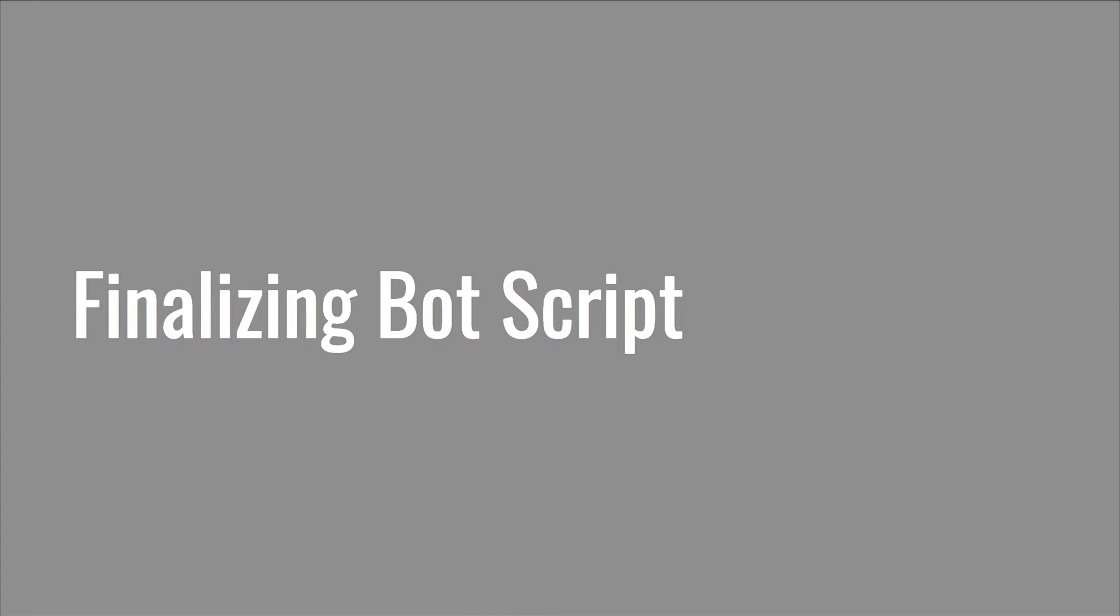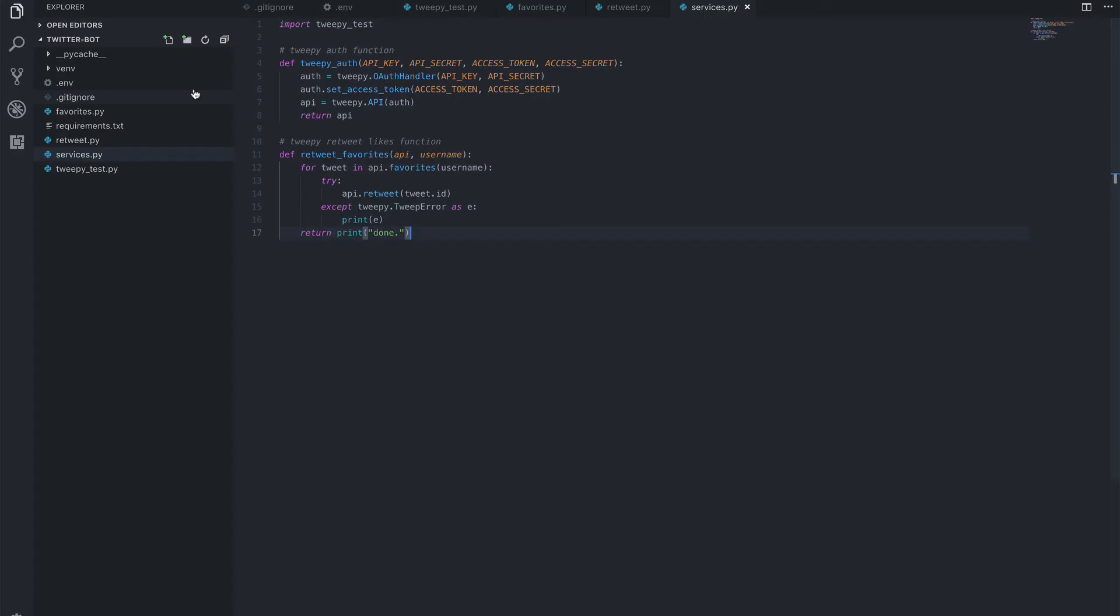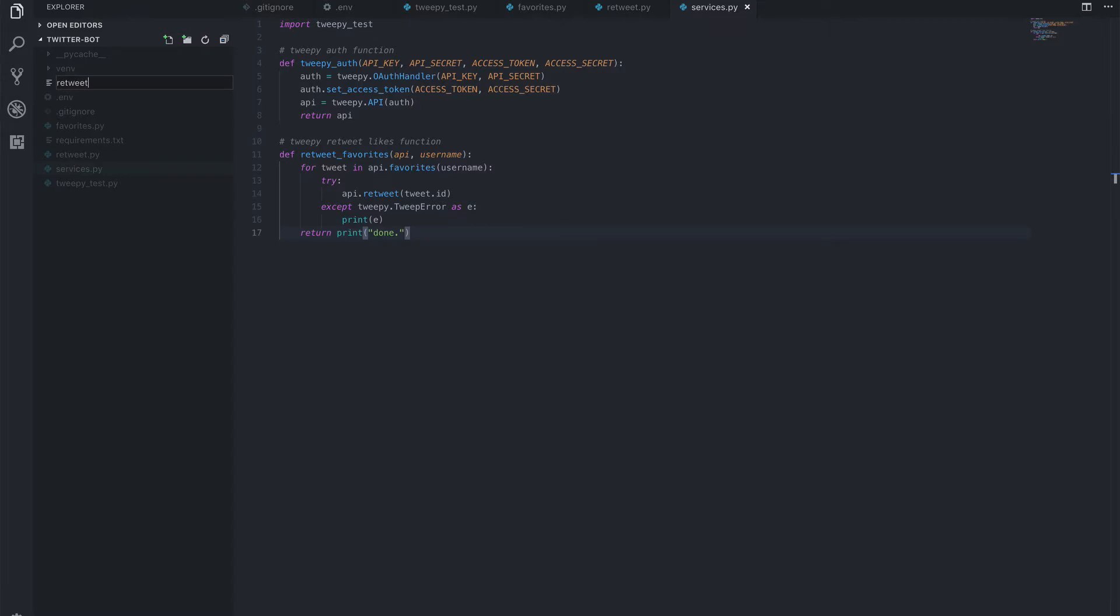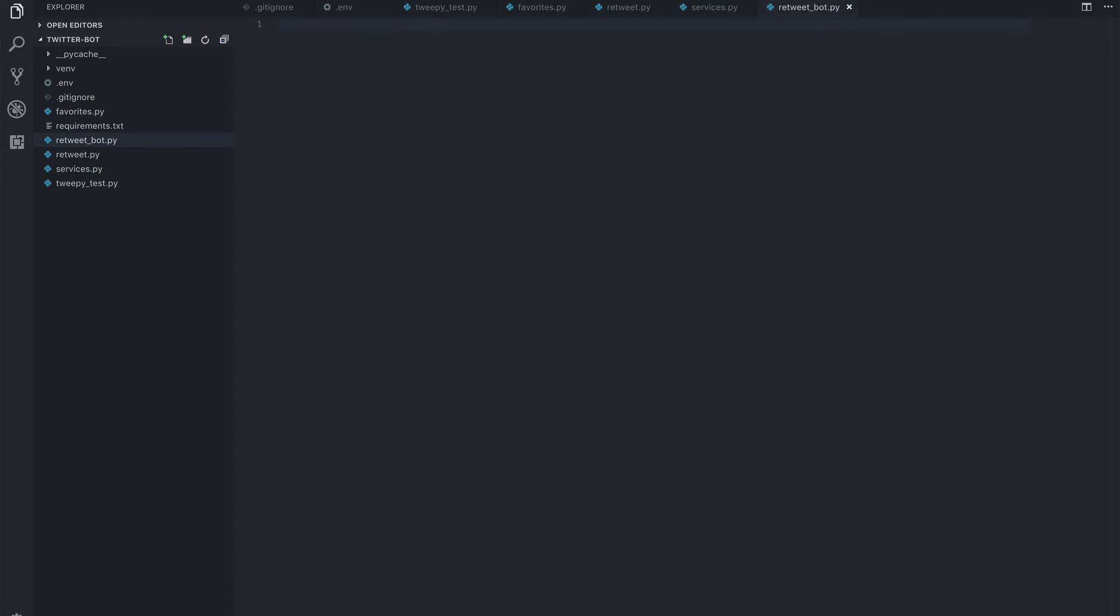Okay, let's put the finishing touches on our bot script. Let's create one final file which we're going to call our retweet bot, so retweet_bot.py.